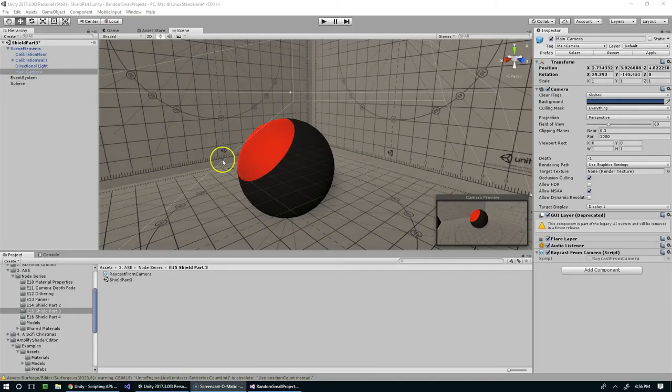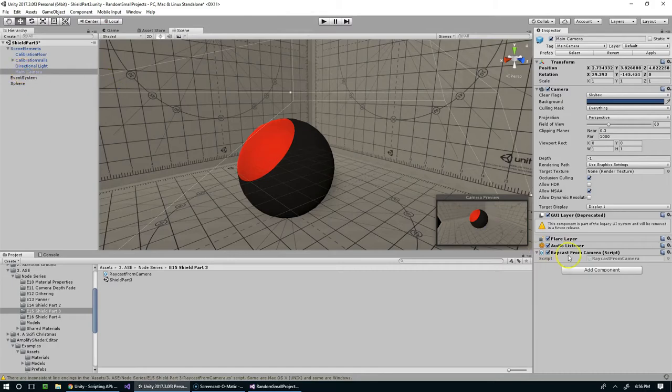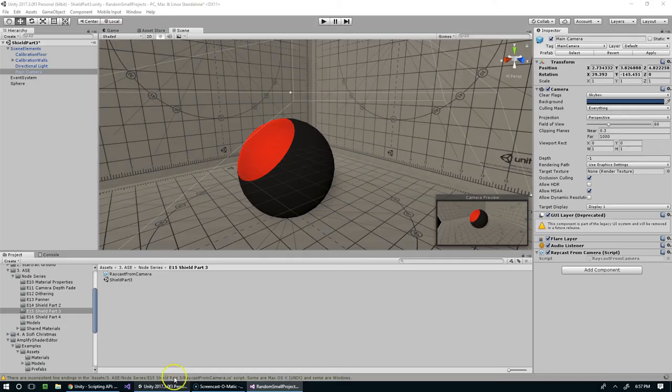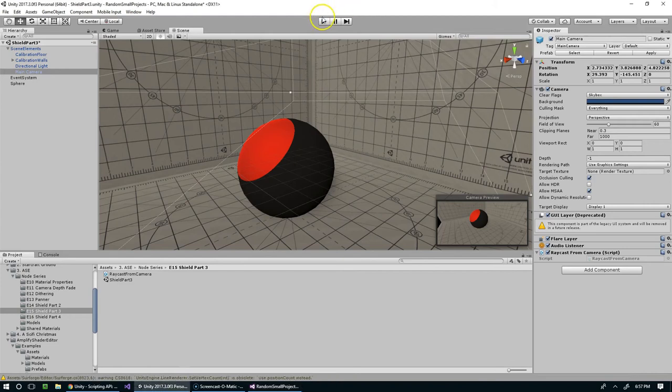Making progress. So now the script is attached to our camera, we're doing the raycast, so let's just try this out.